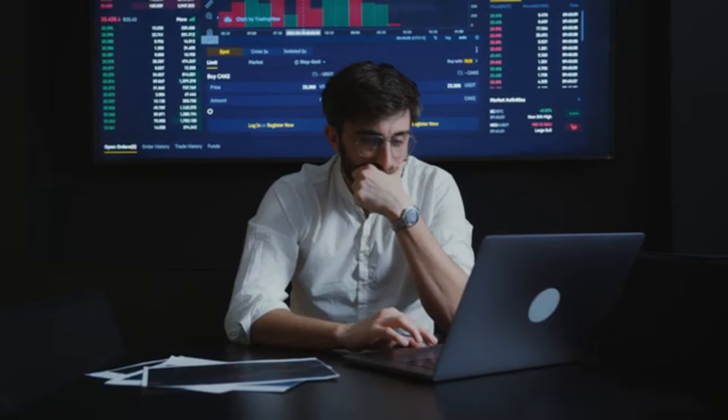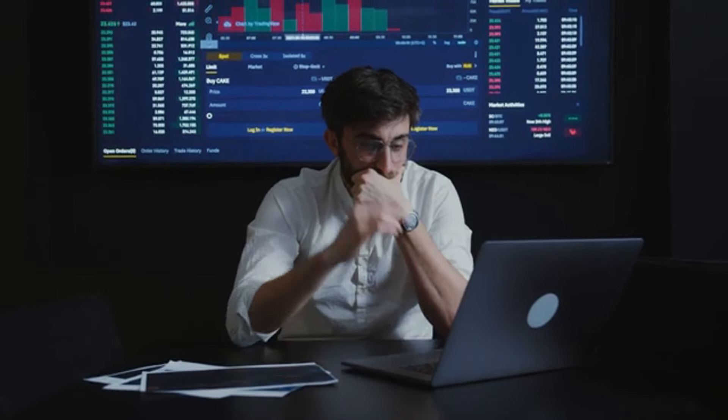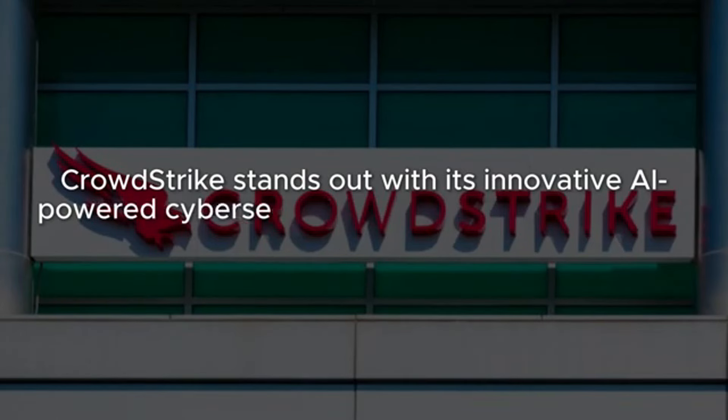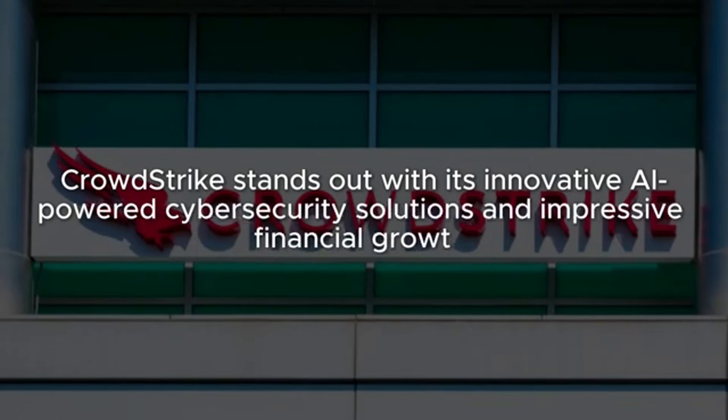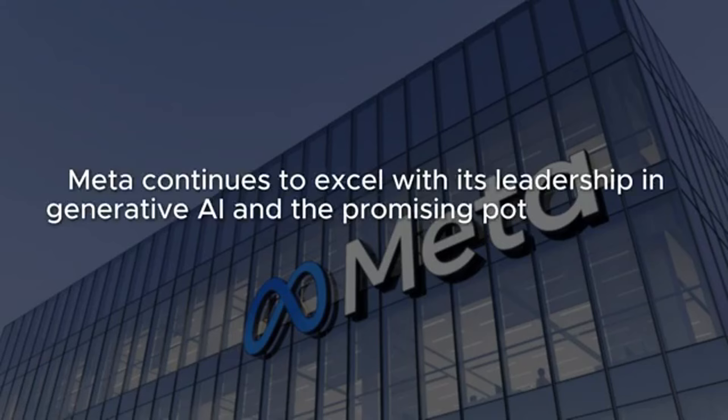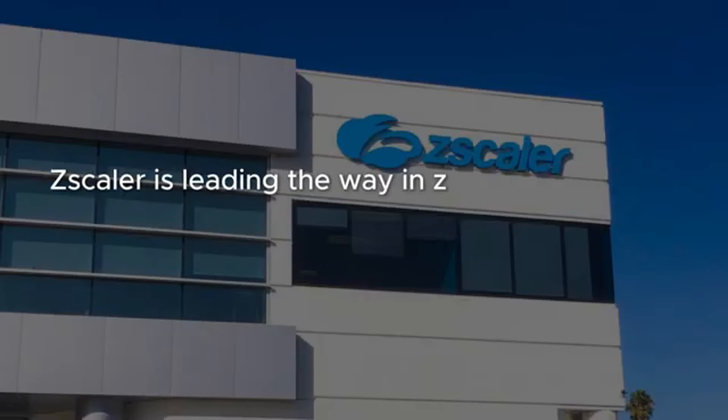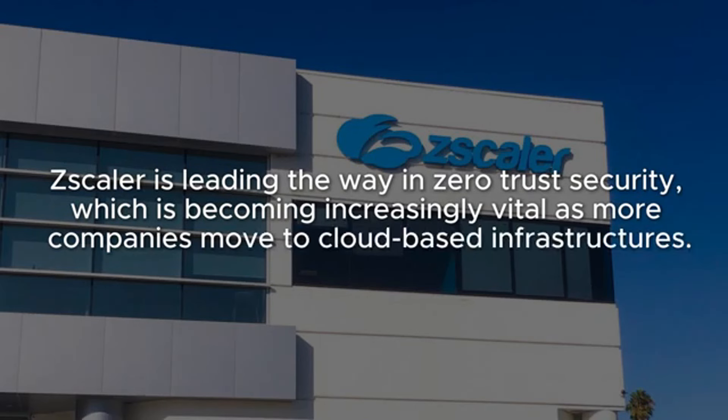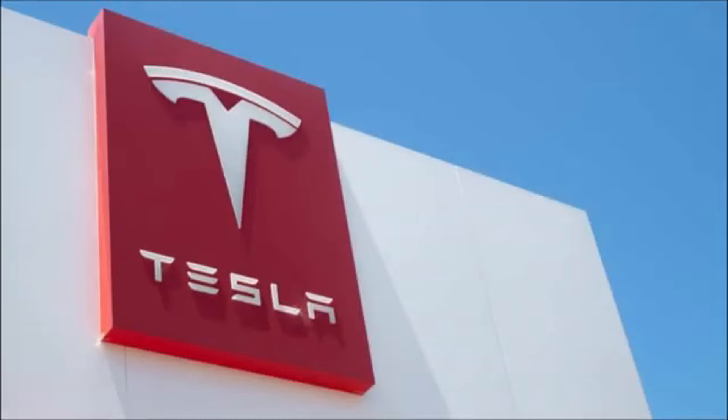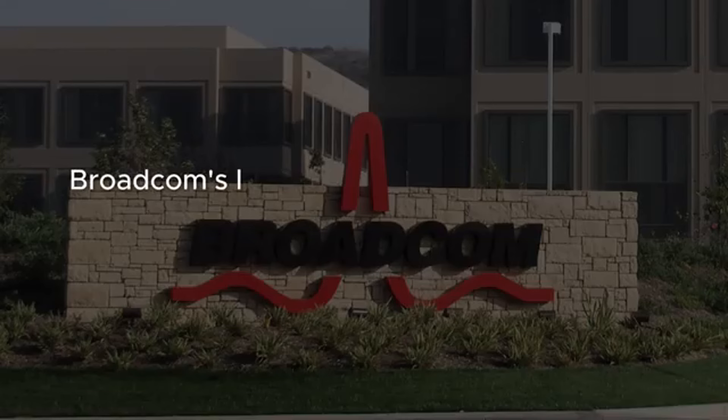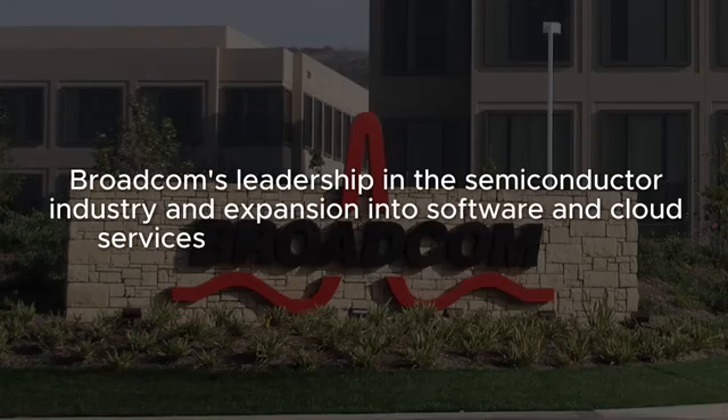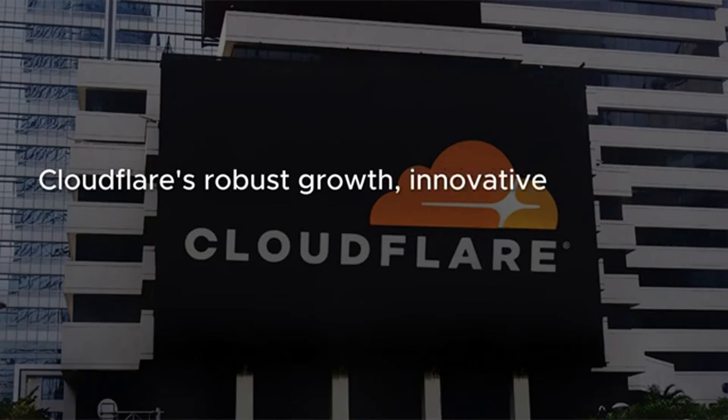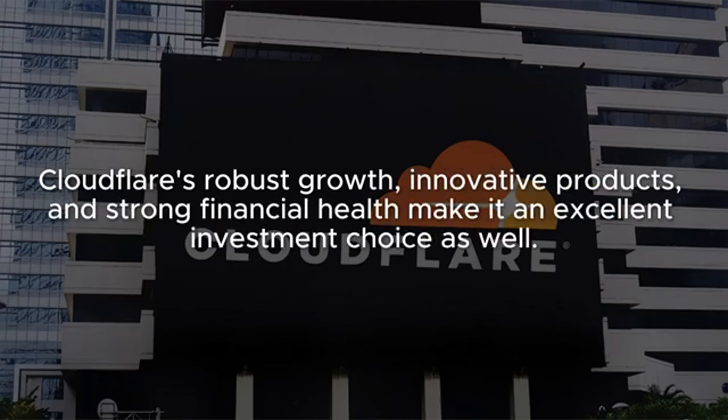Final thoughts. July presents a fantastic opportunity to refresh your investment portfolio with some top stock picks. CrowdStrike stands out with its innovative AI-powered cybersecurity solutions and impressive financial growth. Meta continues to excel with its leadership in generative AI and the promising potential of the metaverse. Zscaler is leading the way in zero-trust security, which is becoming increasingly vital as more companies move to cloud-based infrastructures. Each of these companies offers strong growth potential and is well-positioned to thrive in their respective markets. And don't forget the bonus pick – Tesla. Additionally, the other two stocks I'm looking at this month are Broadcom and Cloudflare.